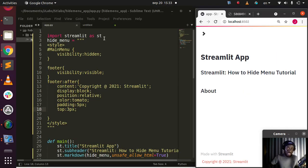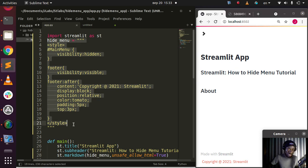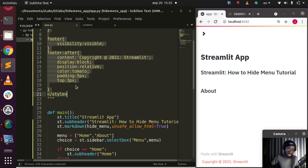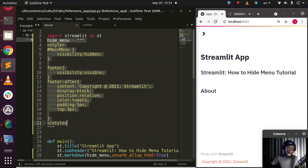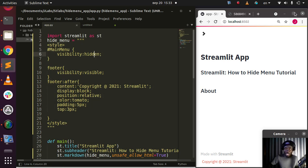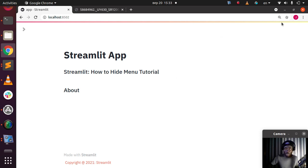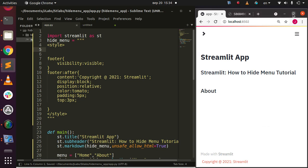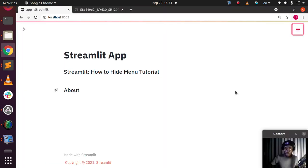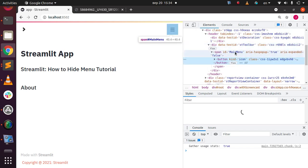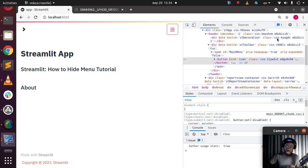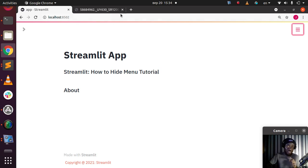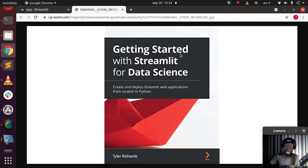To summarize: to hide the menu, write your CSS style targeting `#MainMenu`, then use `st.markdown` with `unsafe_allow_html=True`. We saw that the main menu element is revealed by right-clicking and using Inspect. Thank you for watching — if you have any questions or contributions, put them in the comment section below. Don't forget to check out Tyler Richards' book on getting started with Streamlit. See you next time — stay blessed, bye!